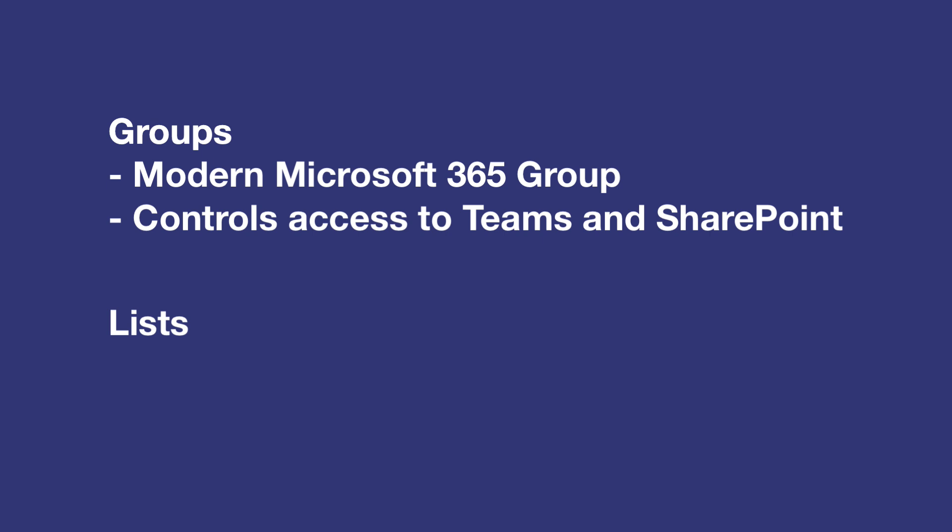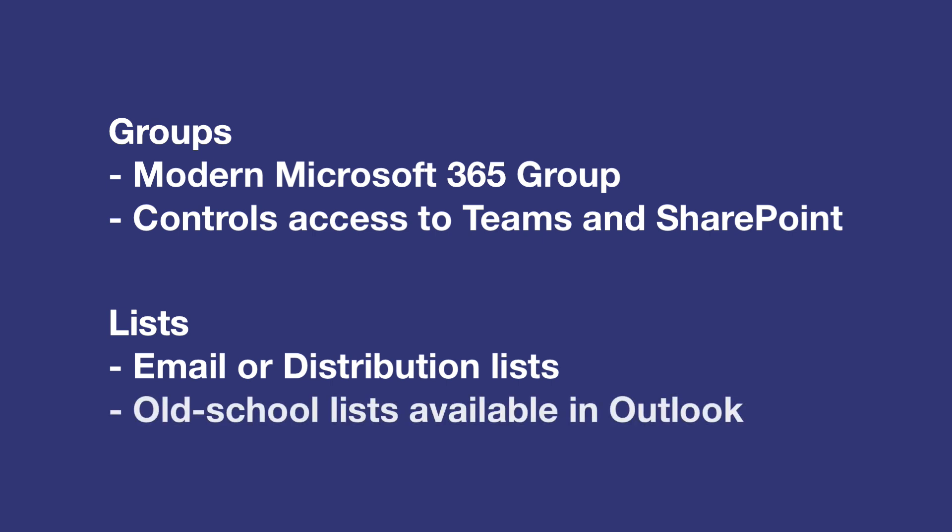And by lists I mean traditional email or distribution lists that have always been a part of the Microsoft email system known as Exchange. These can be seen in your Outlook client but until now have not been available in Teams. Classic security groups that control permissions can't be invited to Teams meetings. I also tested with an email enabled security group just to be sure and that didn't work either.